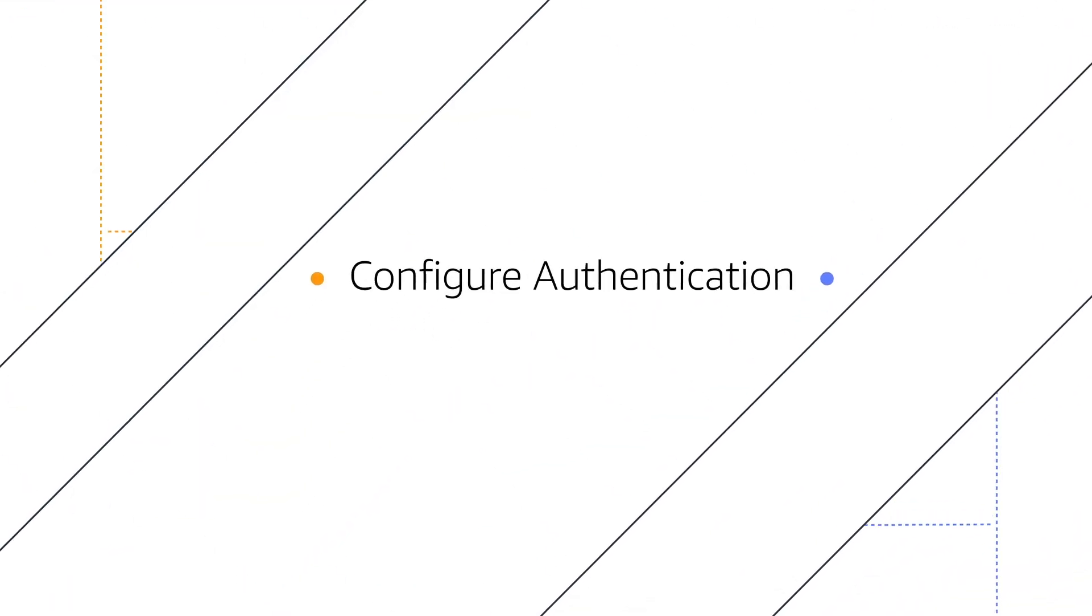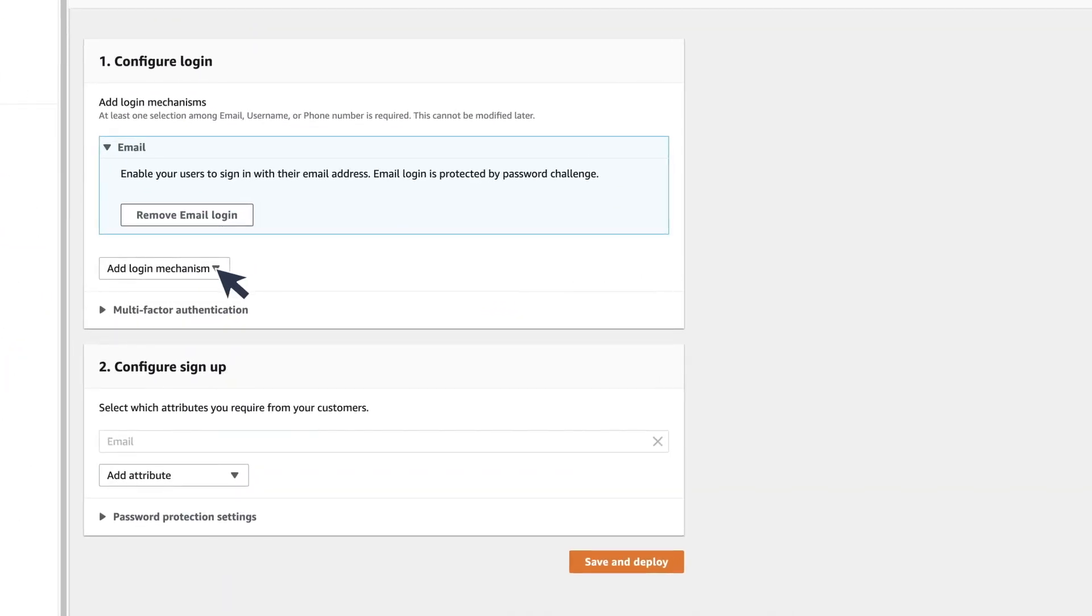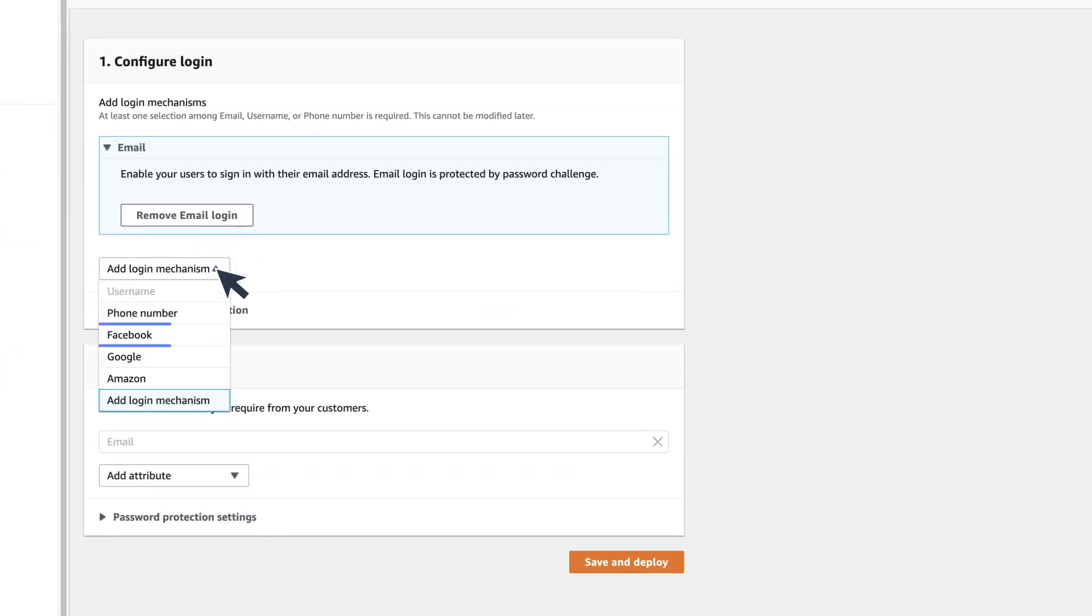Configure Authentication: You can add different login mechanisms, including Facebook, Google, and Amazon.